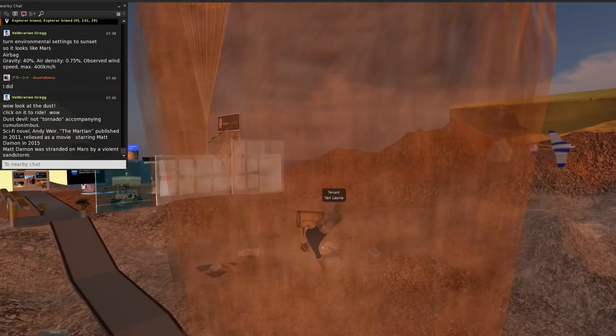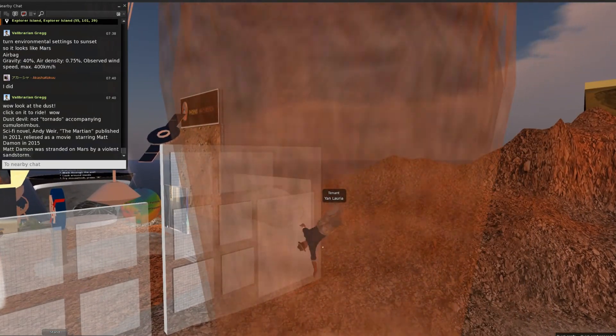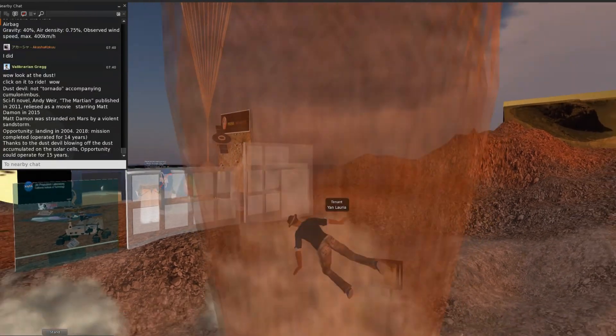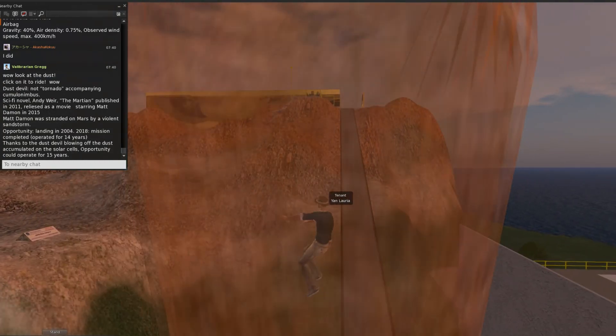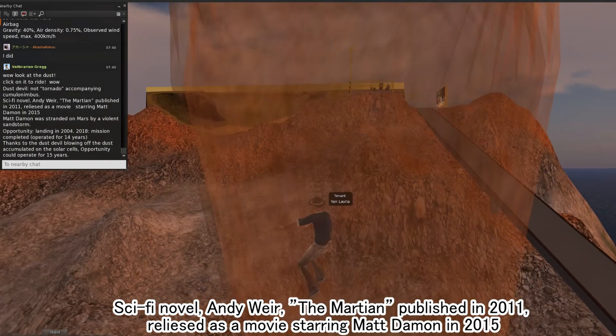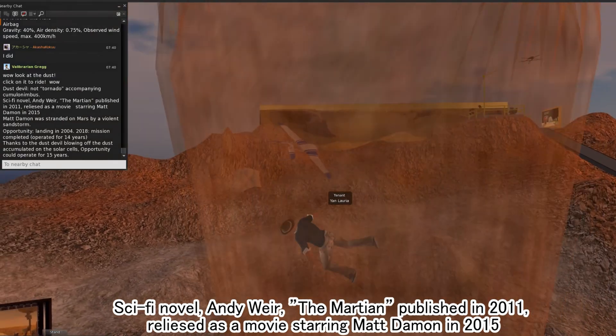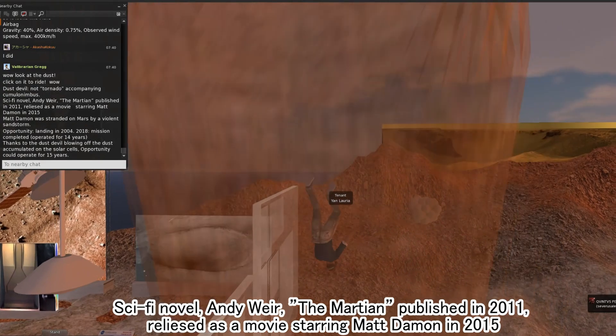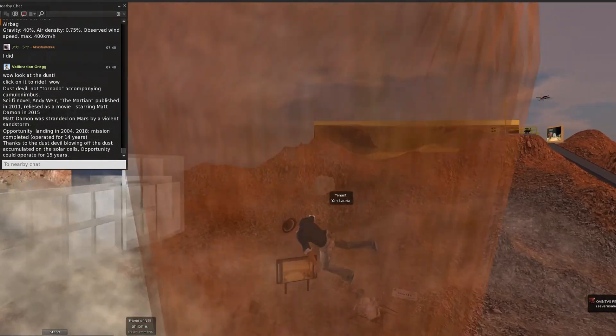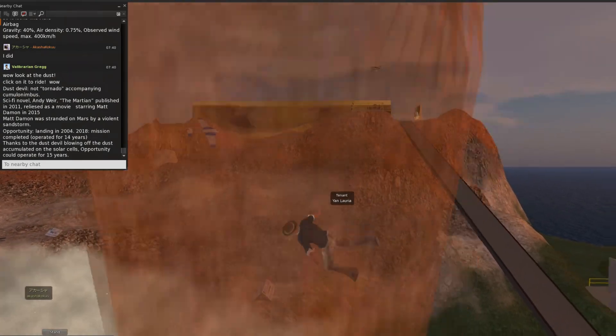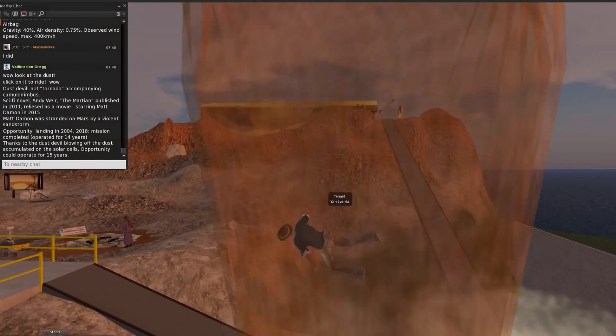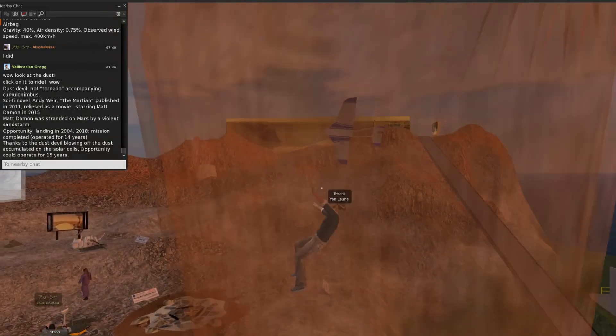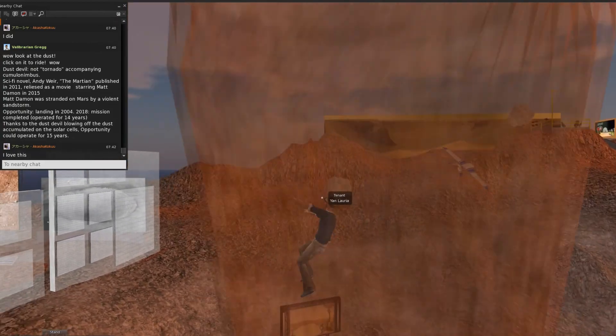Observed wind speed on Mars is maximum 400 kilometers per hour. This induced a misunderstanding of Mars. The science fiction novel The Martian, written by Andy Weir, published in 2011 and released as a movie starring Matt Damon in 2015, portrayed a violent sandstorm stranding the astronaut on Mars. But this is impossible because of only 0.75% air density. Even at 400 kilometers per hour, people cannot be blown over.